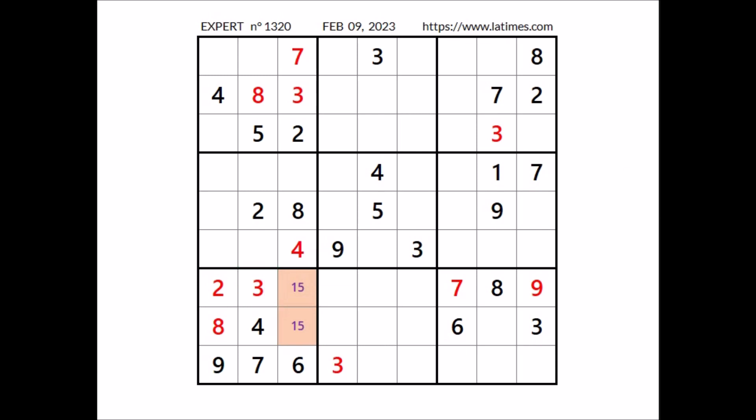Take a look — a number is missing to complete this column. In this place has to be the number 9. Okay, 9 in this place.